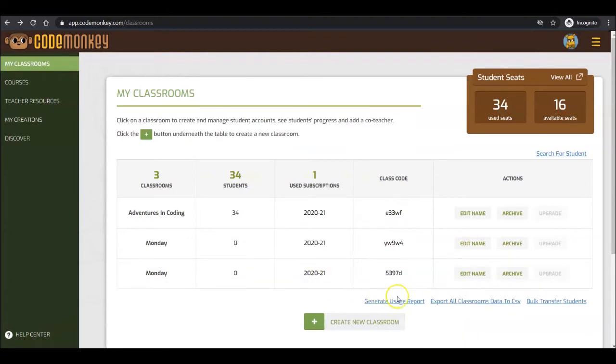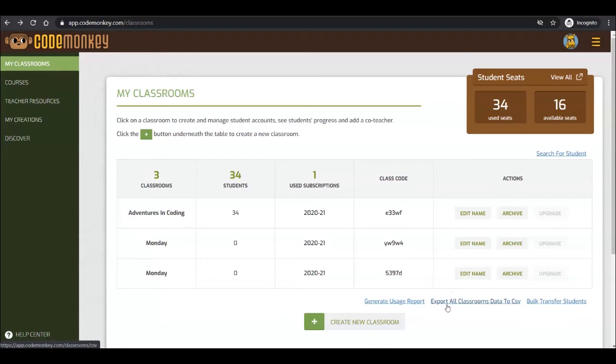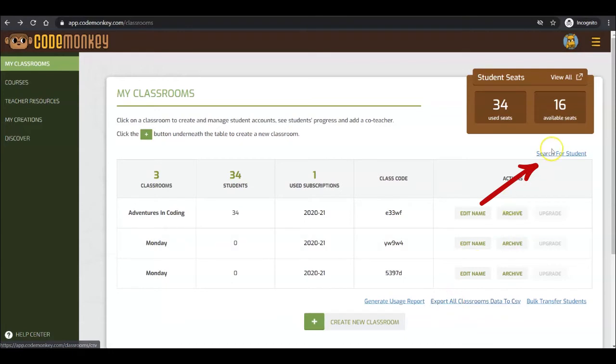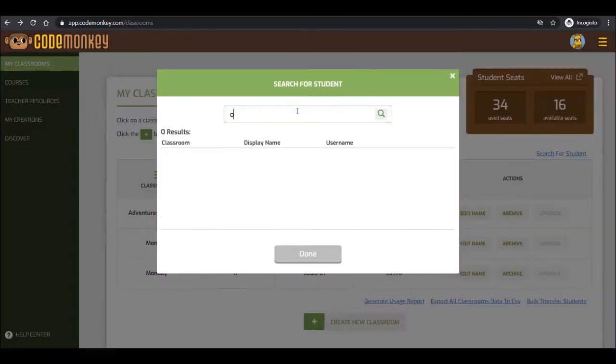You are also able to pull a more detailed report by clicking on the Export All Data to CSV link and view the data in Excel or Google Sheets. The Search feature will allow you to search for a student. This will come in handy when you have a large number of classrooms.